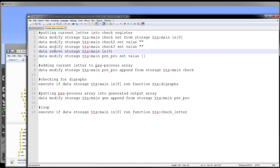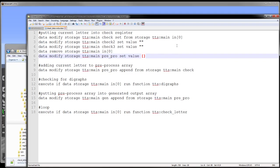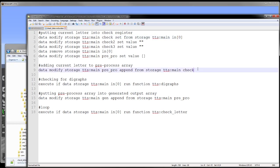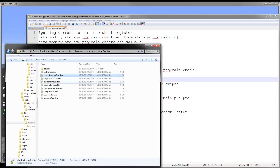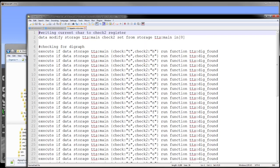And then we modify storage pre-pro, or reset that temporary array. And then we add that character that we put into our check register into there. And then we go ahead and check for digraphs. Now this is a long function with a bunch of conditions, a bunch of checks really.